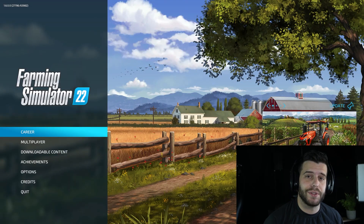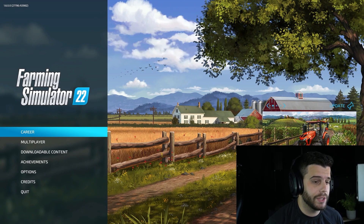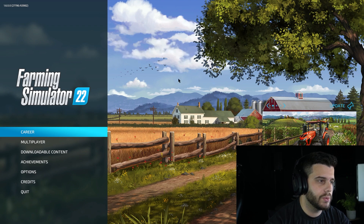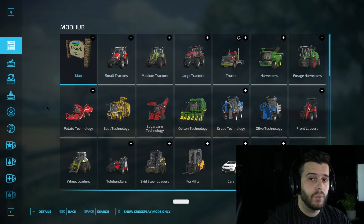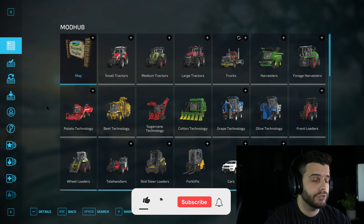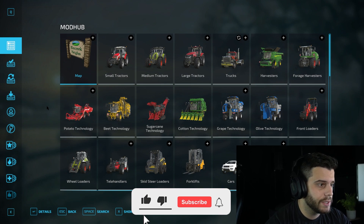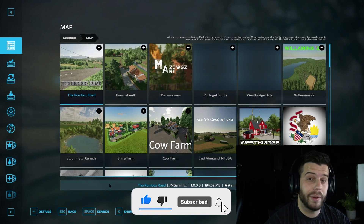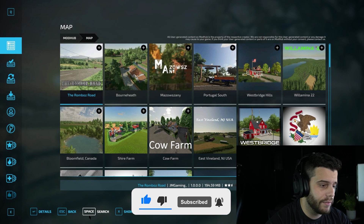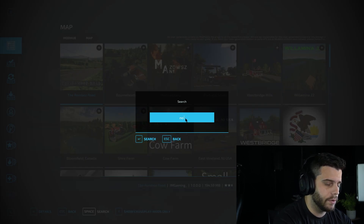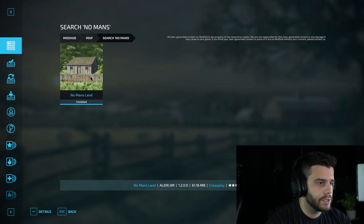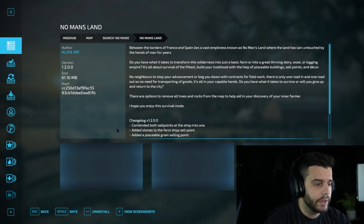The first way to add mods, which is the most popular and easiest, is to open the game and click where it says Downloadable Content. Once you're there, you can search for the mods you want. For example, if you want to add a map like No Man's Land for a challenge, just click search and type 'No Man's Land' and it will come up.